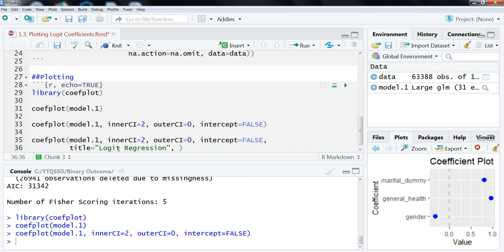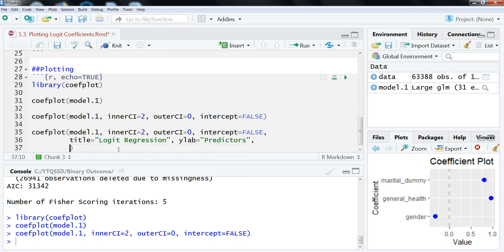On the y-axis, let's call this, so we're going to do ylab. Let's call this predictors. And then another thing that we can do, actually, is we can change the ordering of how the coefficients or how the variables are listed. So, let's do this. We're going to do decreasing equals true. So, that's going to change the ordering here.